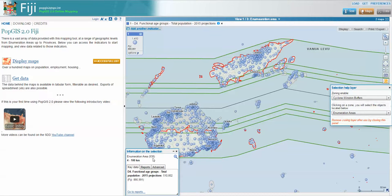We're summing up the total of those for this indicator, which gives us 510,802. The estimated sum total of the EAs for the whole country is 866,991. Being rough projections, please don't take these as exact values — they certainly also have rounding errors in some of the smaller numbers, but they give us a rough idea of the figures we're looking at for each of our EAs.